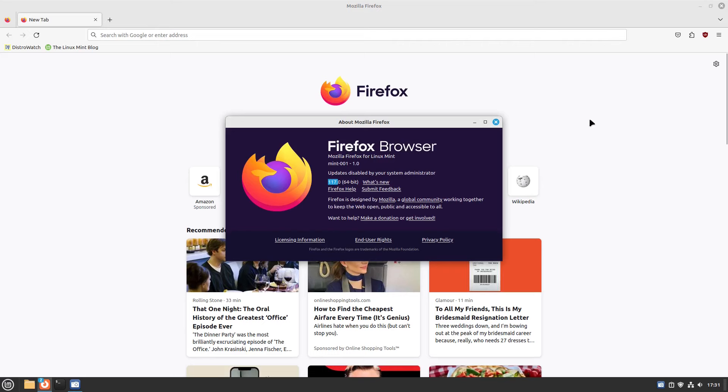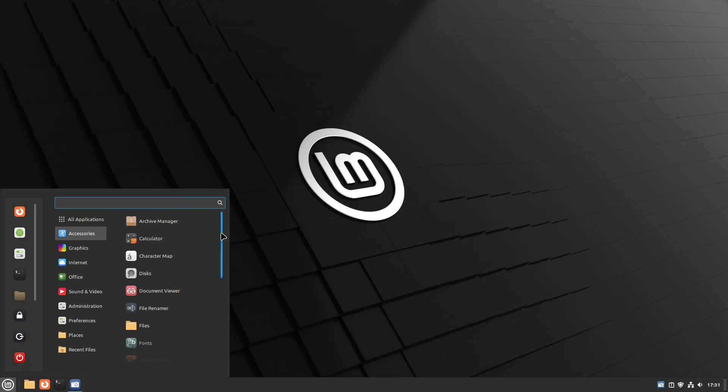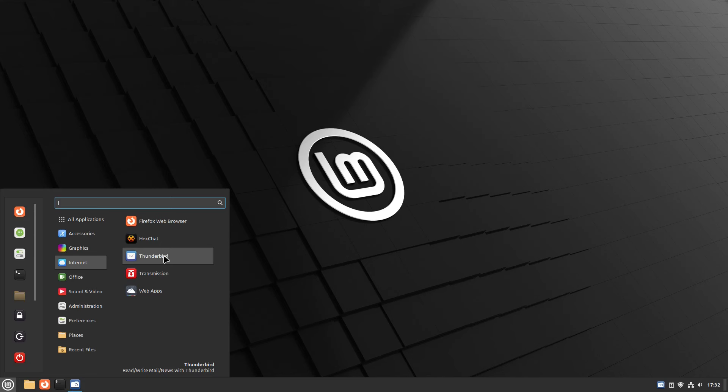As for the applications, you got all your standard applications that come with regular Linux Mint. For Office, you got LibreOffice, the whole suite, as far as I can tell. For email, you got Thunderbird. For Torrents, you got Transmission, you got Hexchat.